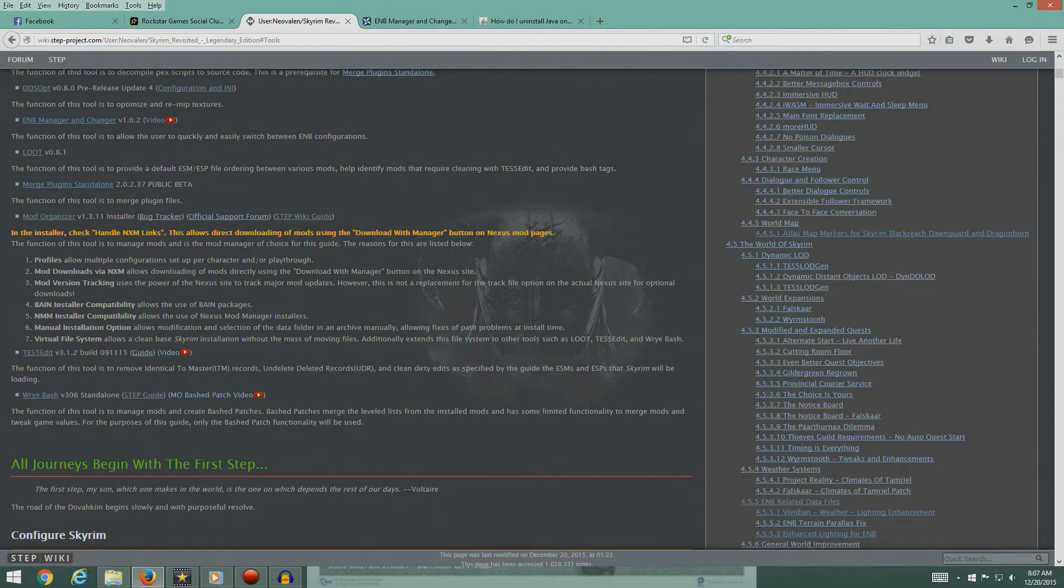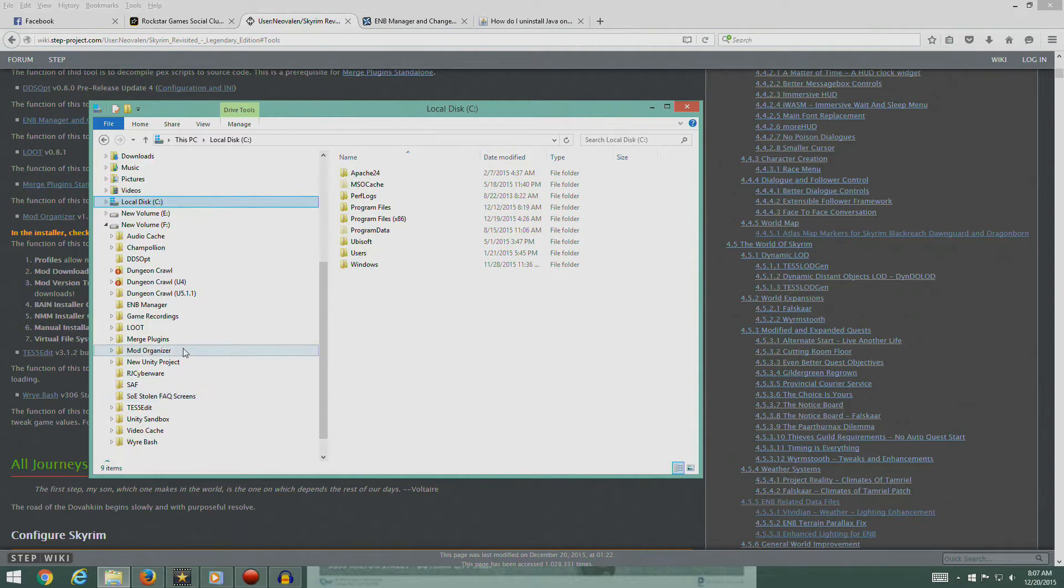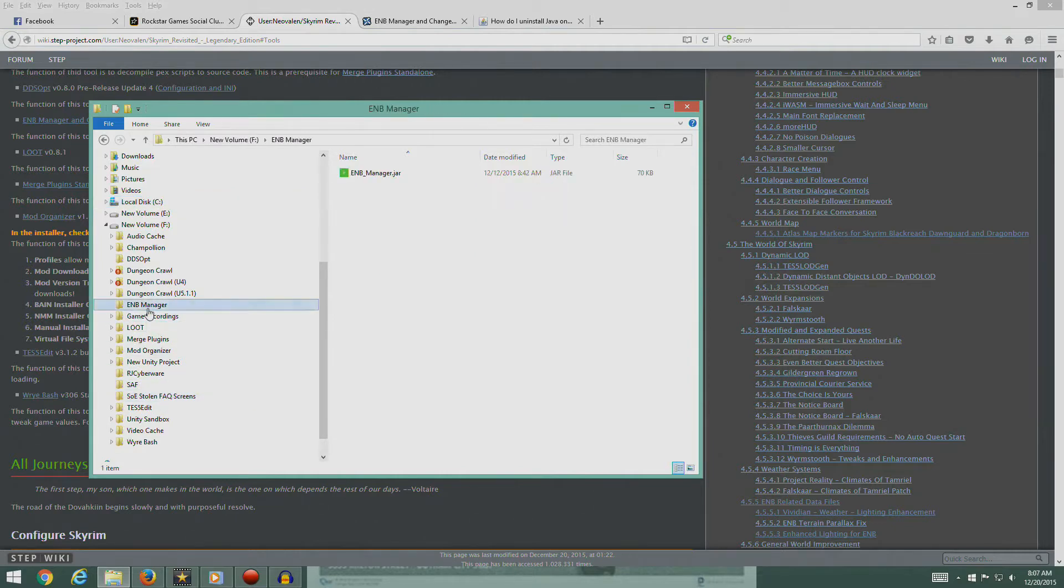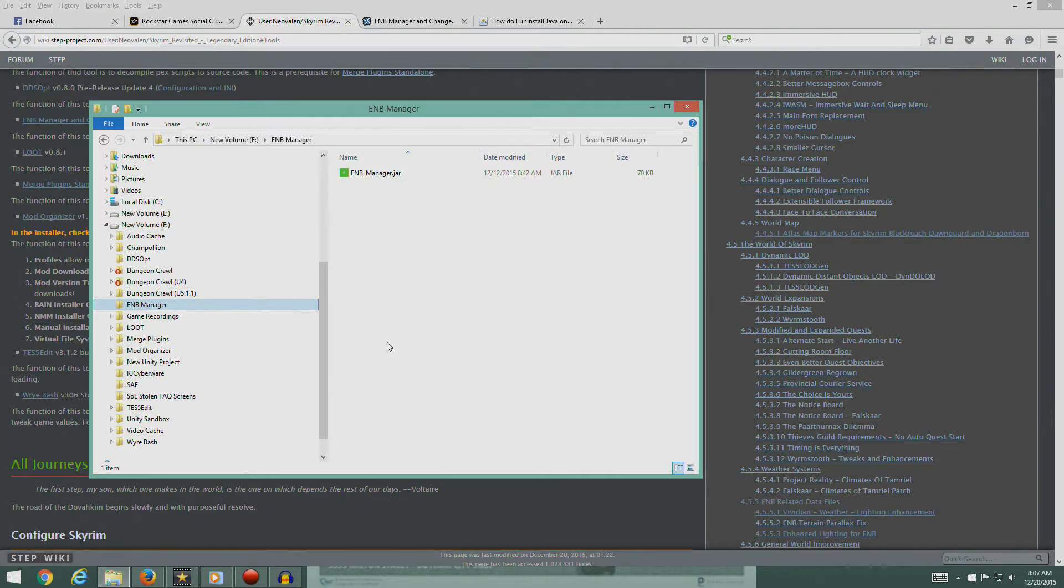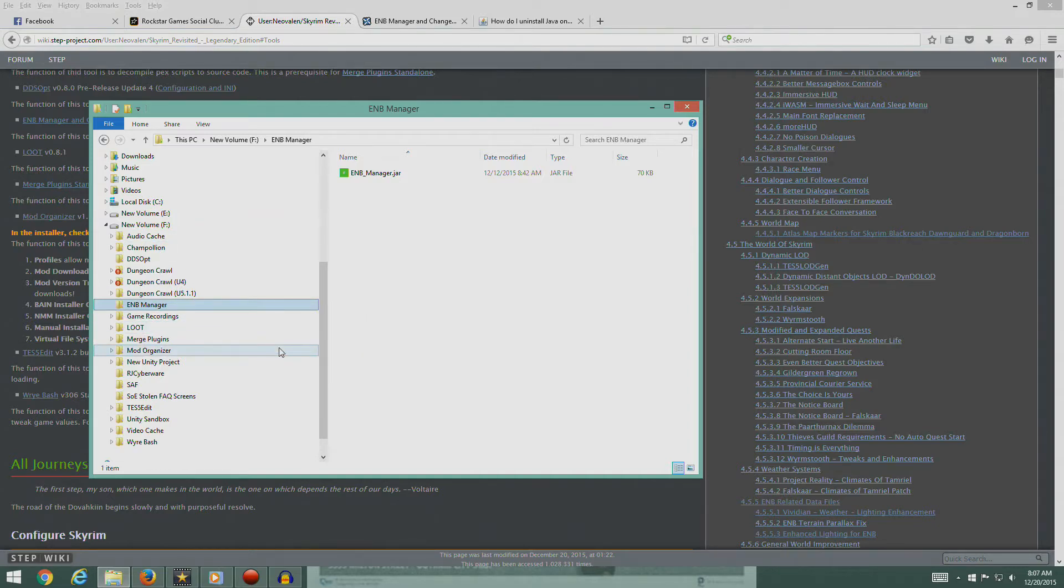Let's talk about the ENB manager. We did not finish installing this. All I did was extract the jar file. That is not the end of the installation process for ENB manager. It comes zipped and then you have to actually run this jar to install the file.